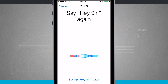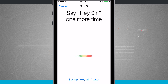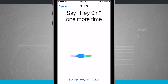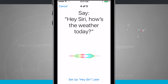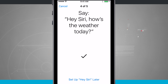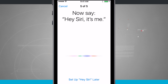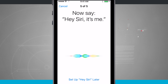The setup prompts you to say Hey Siri several times — including phrases like Hey Siri, how's the weather today? and Hey Siri, it's me — to train it to your voice.